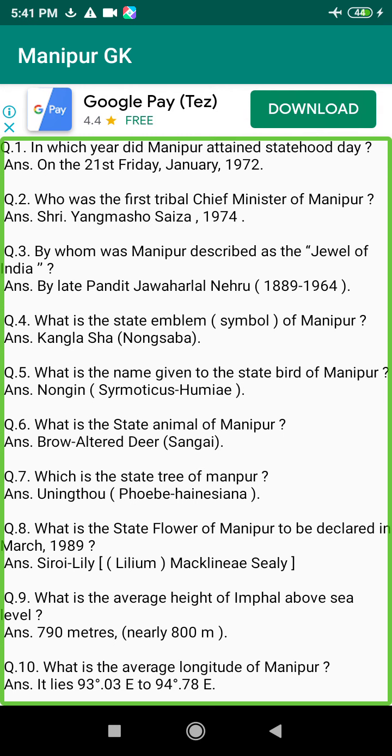Q51. Who was the first person from Manipur to participate in the Olympic Games? Answer: P. Neel Kamal Singh.